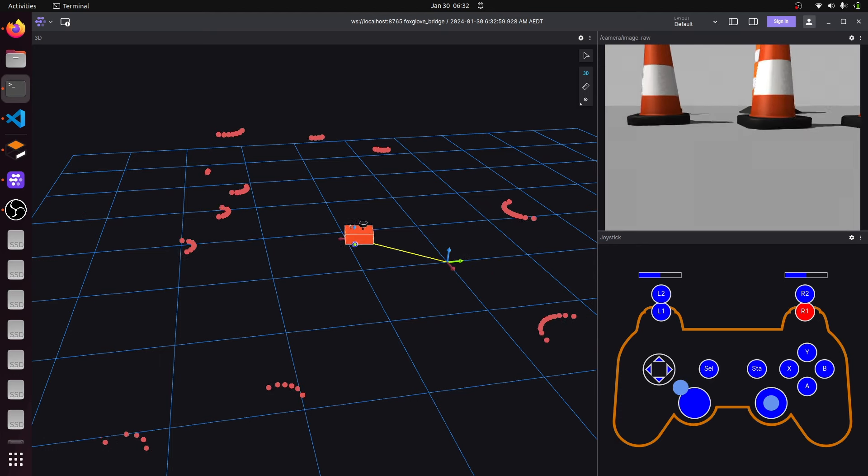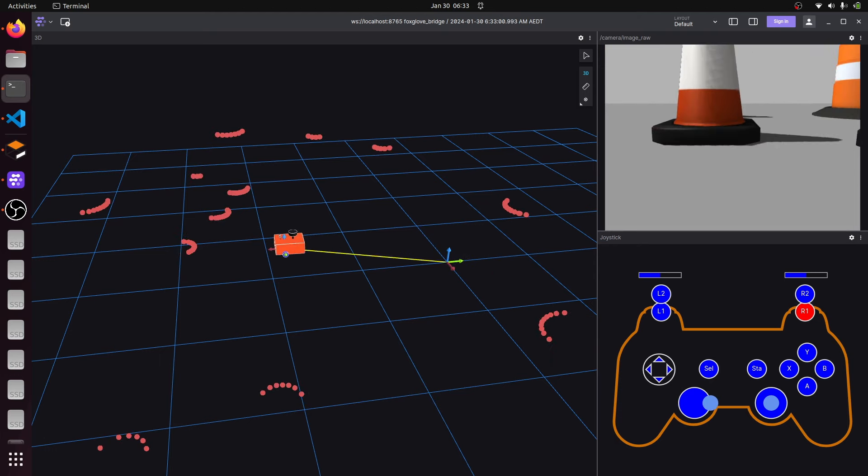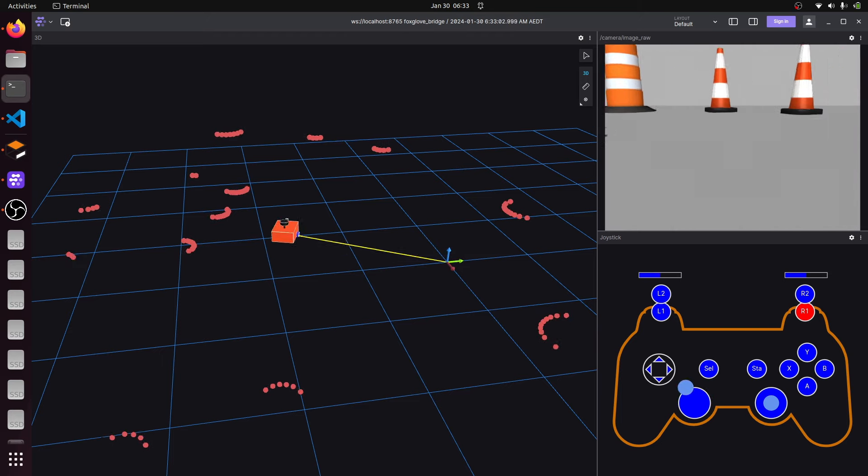Have you ever driven a robot around? If you're a regular viewer, the answer is probably yes, in which case you're going to want to watch this video. But if not, stick around anyway, because I think you'll find it interesting. I've developed what I think is the best freely available tool for controlling robots, and I want to show you how I did it.